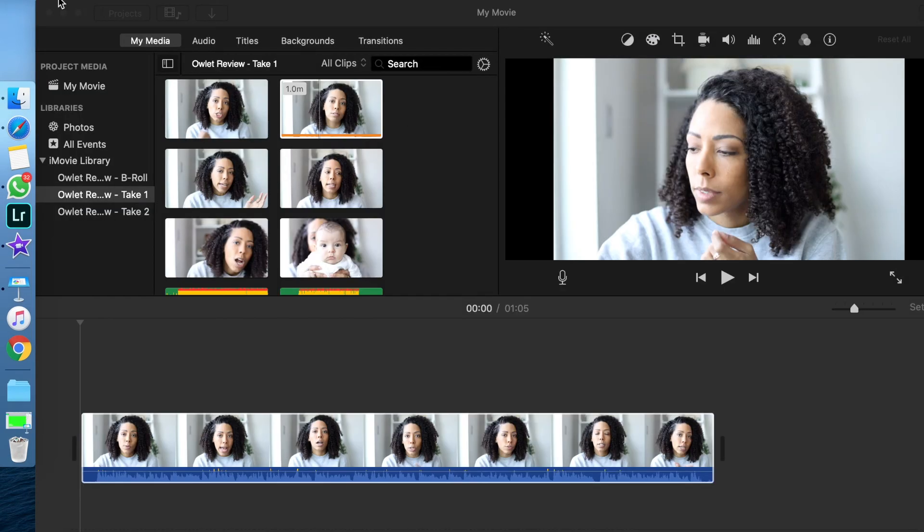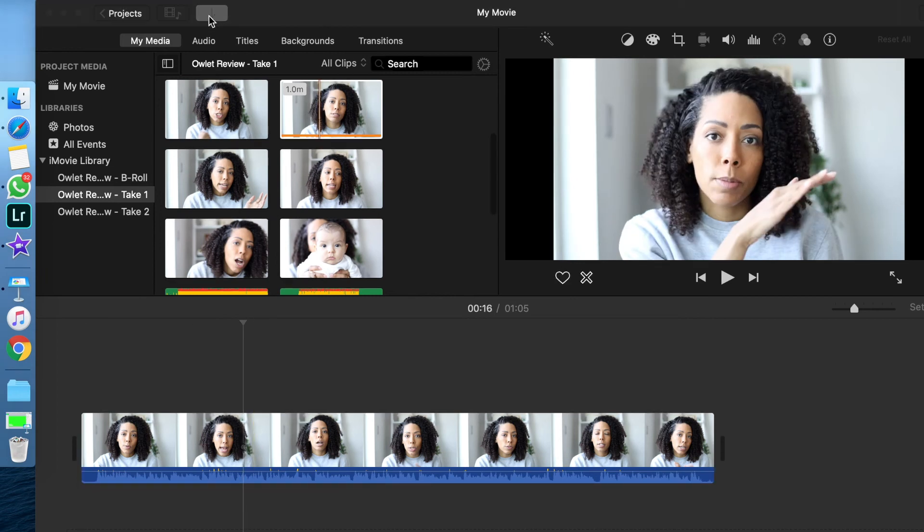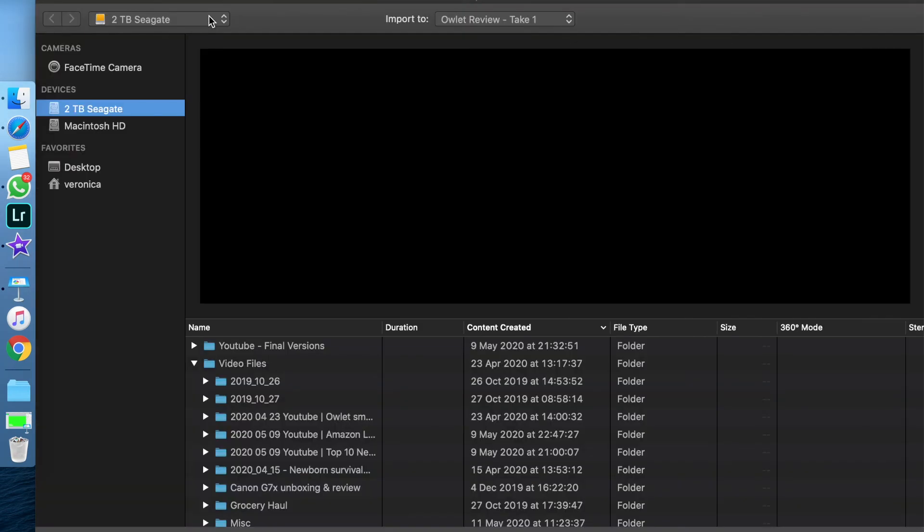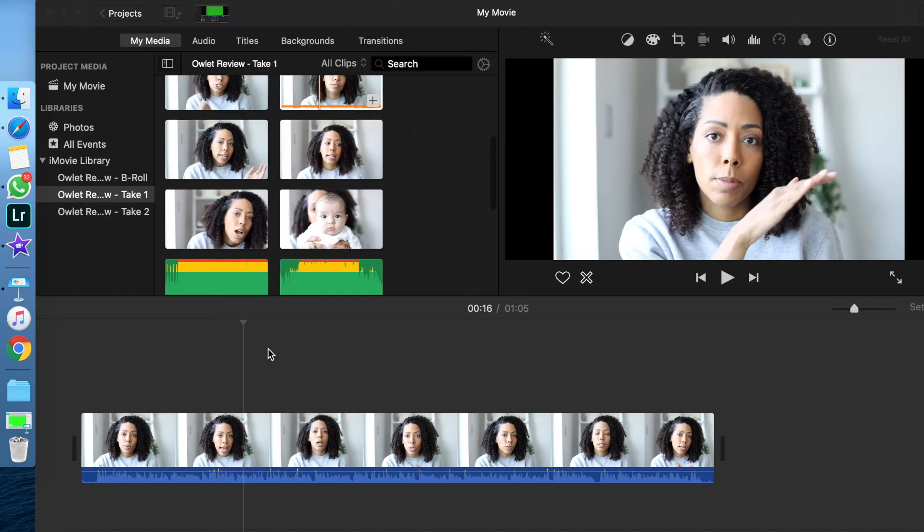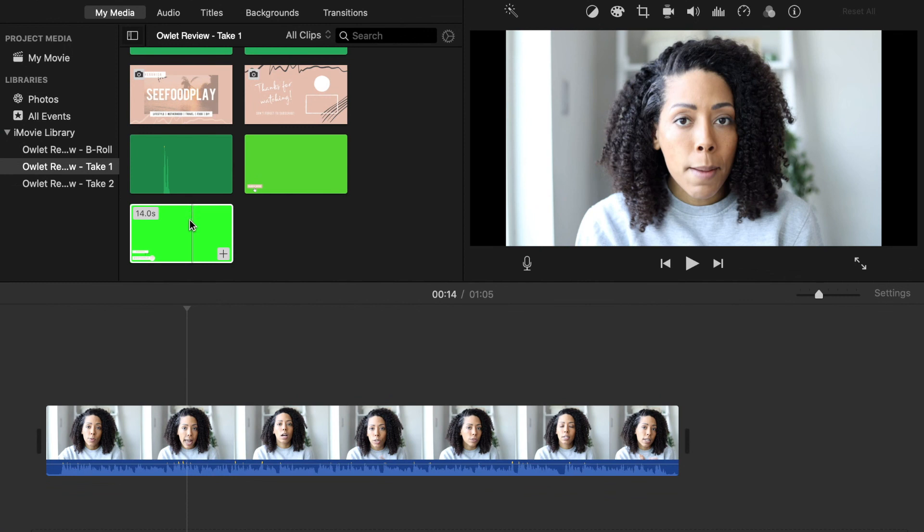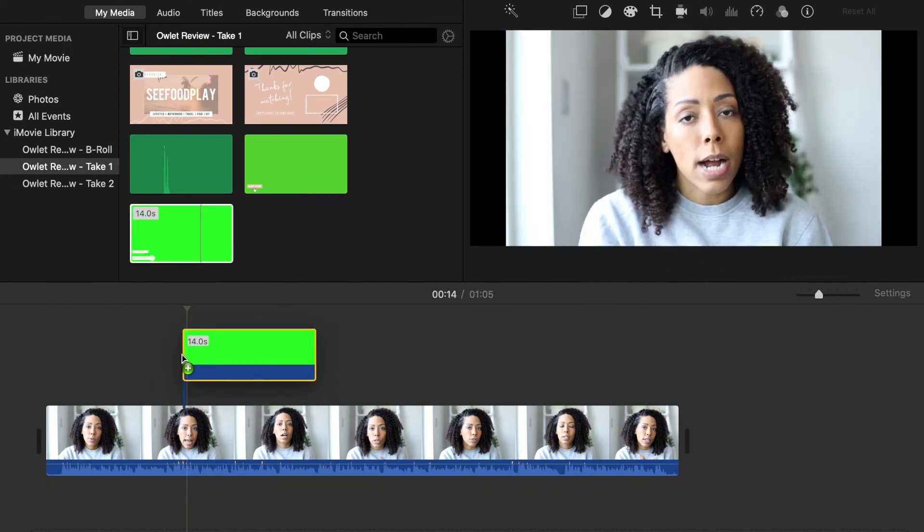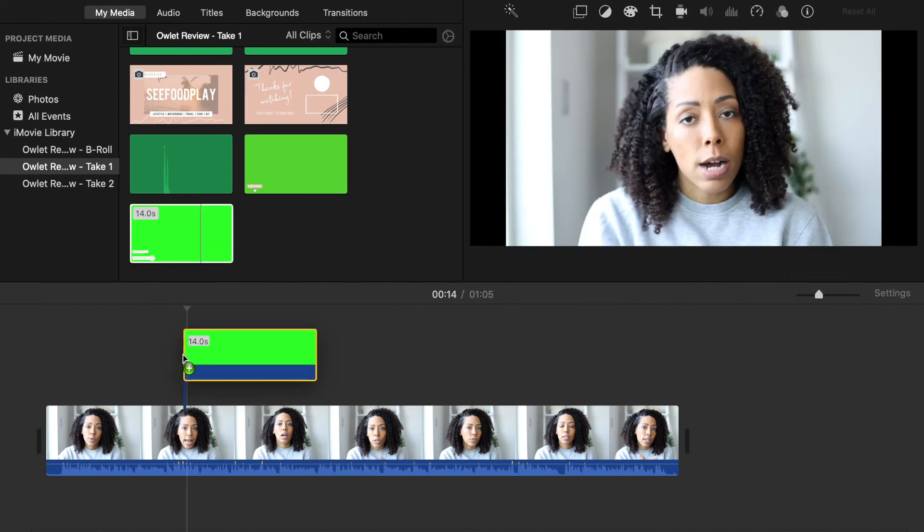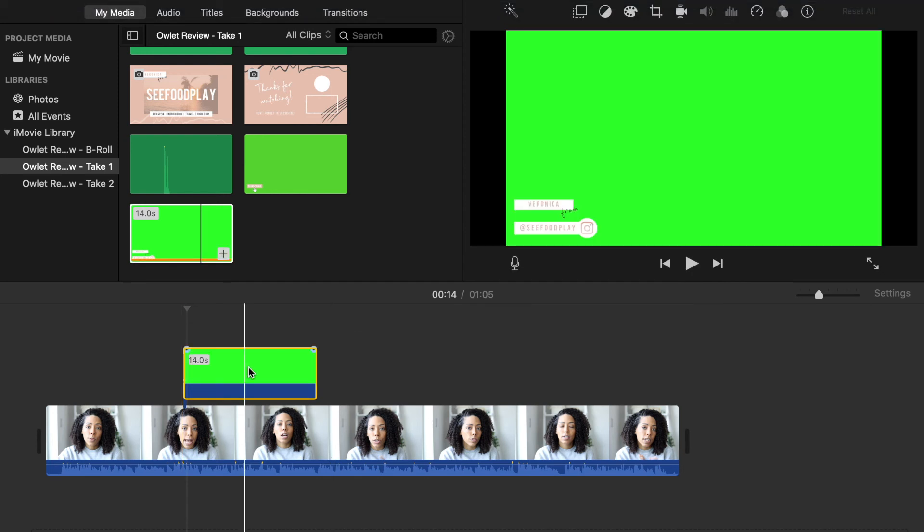We're now on the last step of the process, and this is very easy. You're going to import the animation that you just created. Once you import it, you are just going to locate it in your media viewer and drag it on top of the clip that you want your overlay to integrate into.